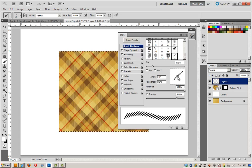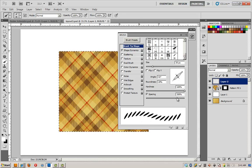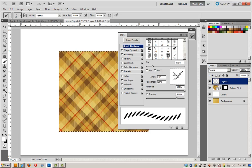I took a round brush and I squished it to be kind of the size of a grain of rice, put it on a little bit of an angle, 300% spacing. And here we go.